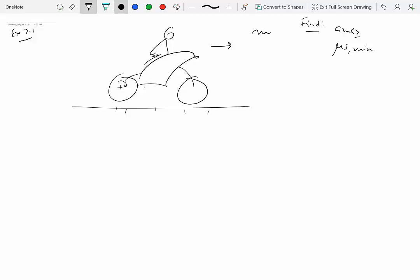Ignore the rotational inertia of the front wheel and use the dimensions shown in the figure. The location of center of mass G is known, along with distances: point A and point B are on the ground, the distance between A and B is w, the vertical distance from G to the road is h, and the distance from G to B is d.